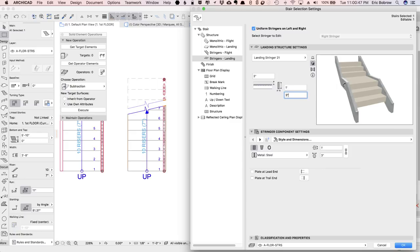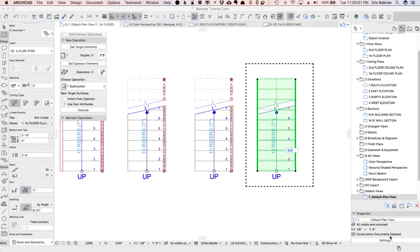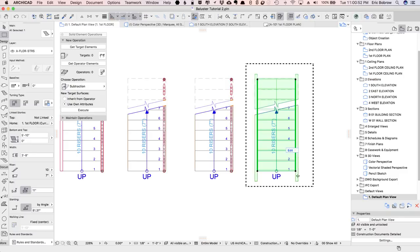So now we have something that at least will be coherent. I'll say OK, and you can see what it's created.